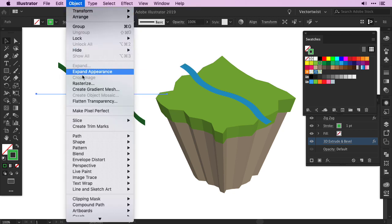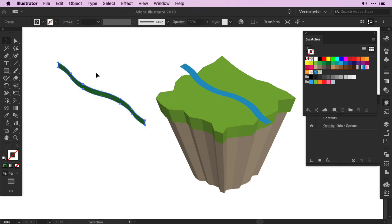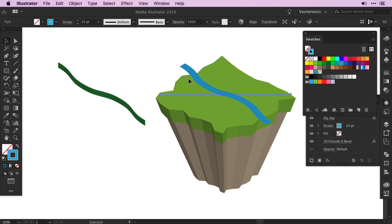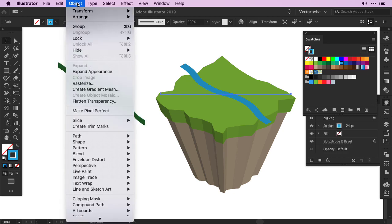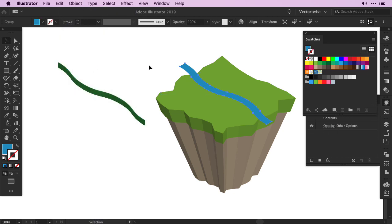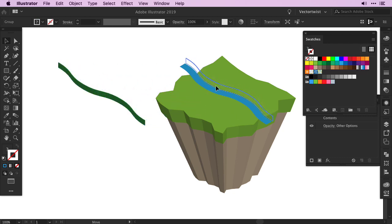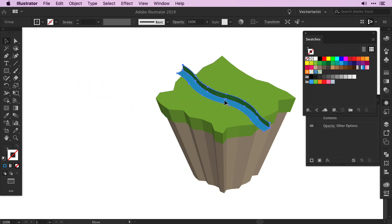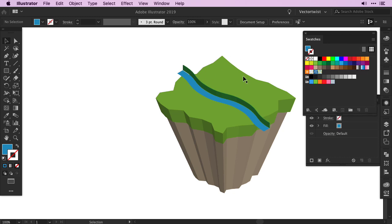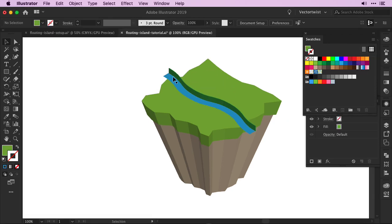So back to Object, Expand Appearance, and select the river, and do the same. Object, Expand Appearance. Then grab the river bank and move it onto the side of your river. And then place them wherever you want on your floating island.